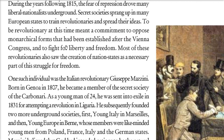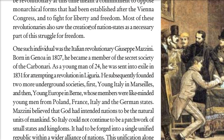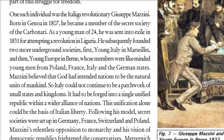They also worked to create nation states. One of them was the Italian revolutionary Giuseppe Mazzini, born in Genoa in 1805. He became a member of the secret society of the Carbonari. Since he was just 24, he was sent into exile in 1831 because he was supposed to attempt a revolution in Liguria. Then he founded two major underground societies: Young Italy in Marseille and Young Europe in Bern, whose members were like-minded young men from Poland, France, Italy, and the German states.